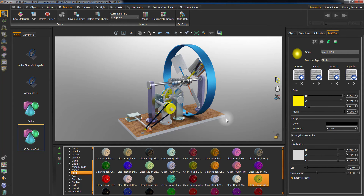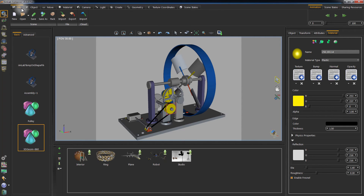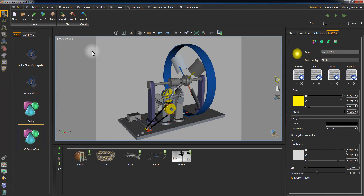You also have the ability to save your model on your computer as a SIM file, and preserve all the adjustments you made to the model in Simlab Composer. You can also export the model as a 3D PDF document, or one of the many file types that Simlab Composer allows you to export.